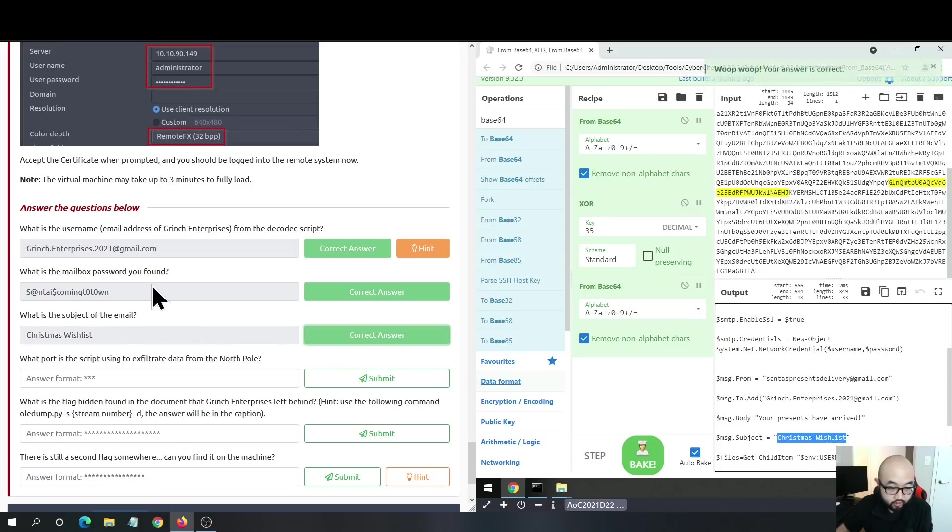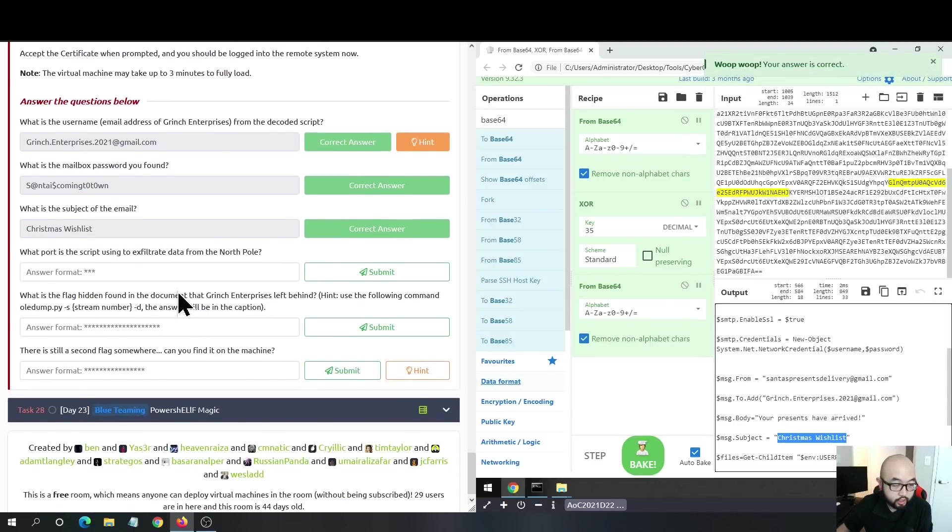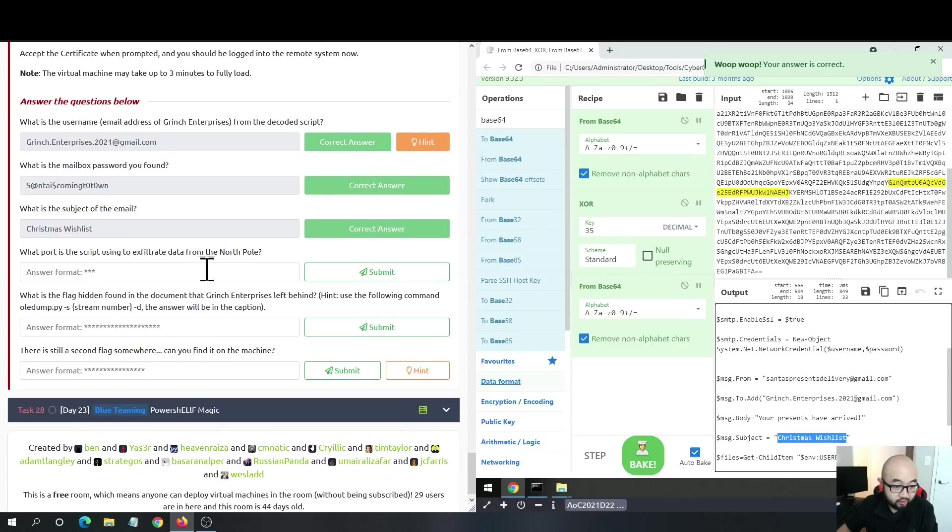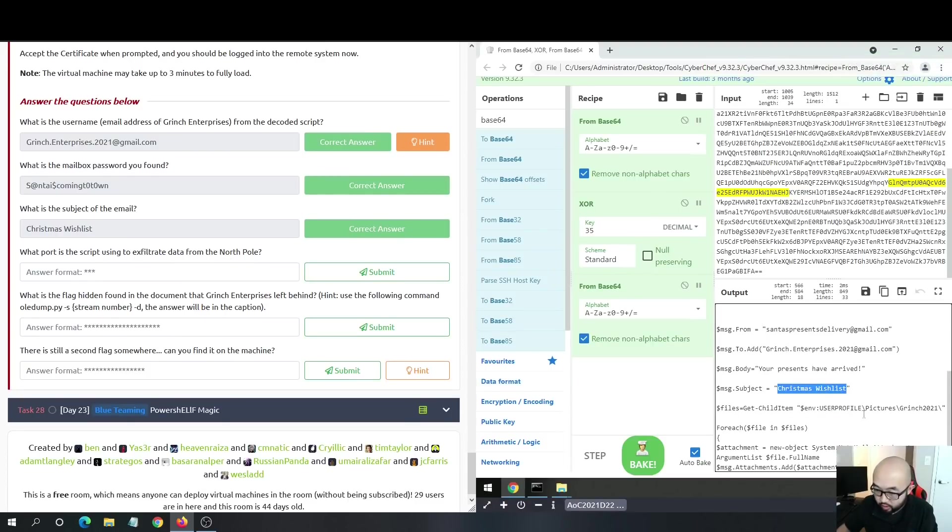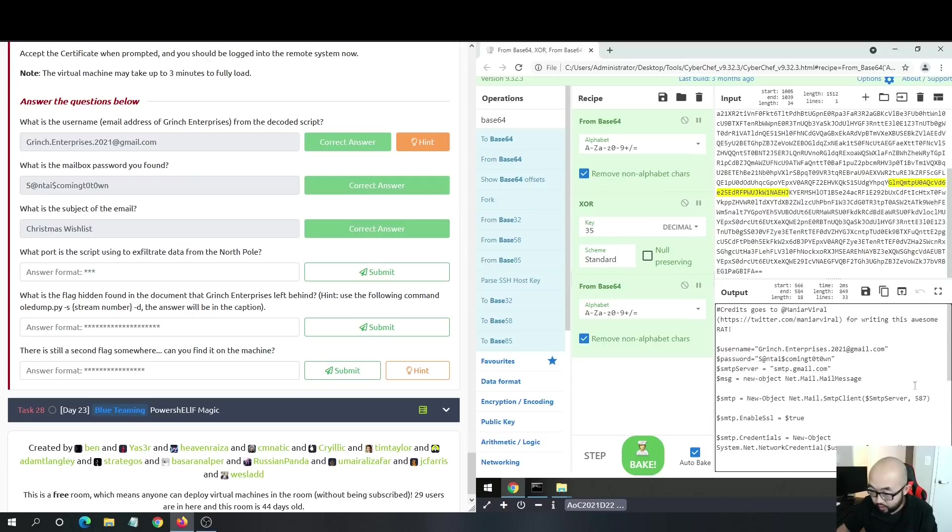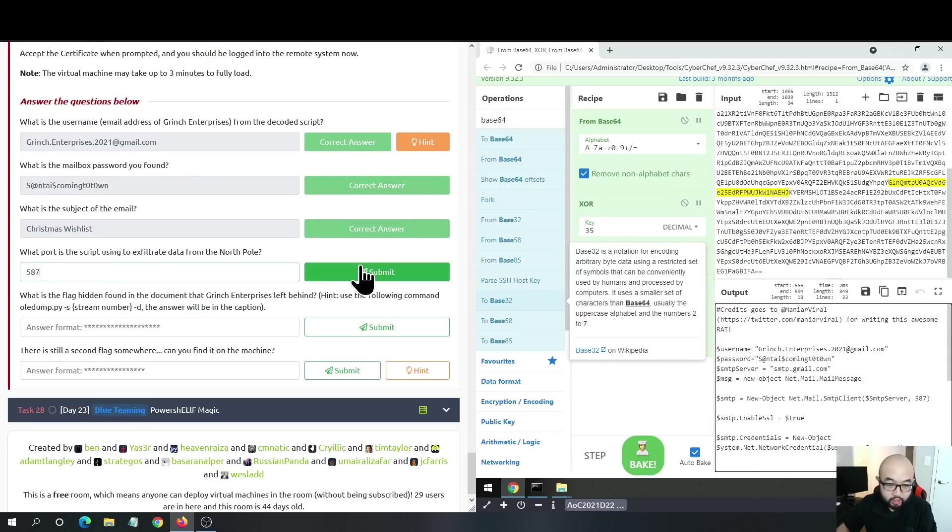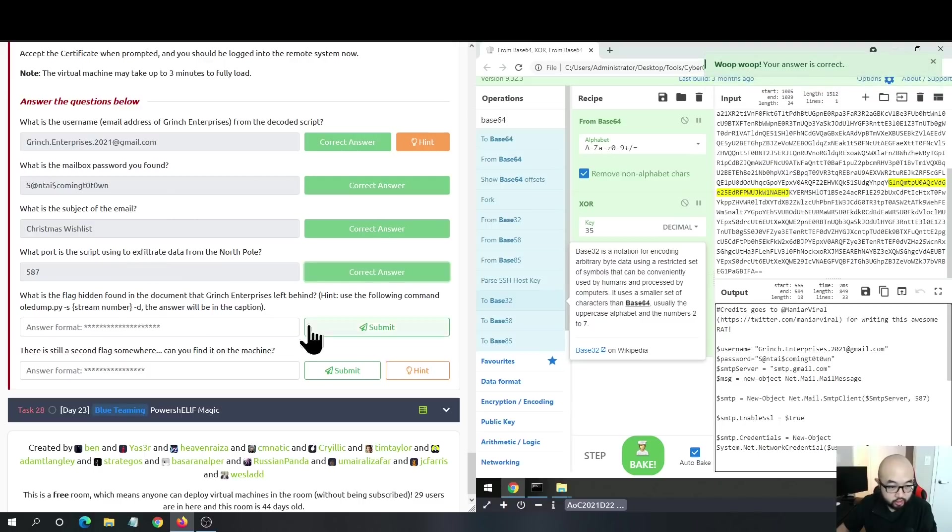The next part is: what port does the script use to exfiltrate data from the North Pole? I think this one should be 587 because Gmail SMTP uses 587. That is the answer.